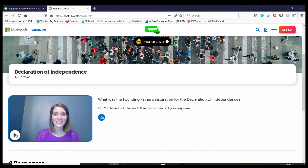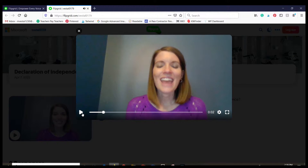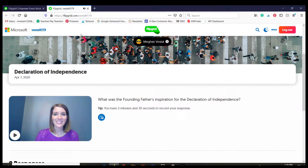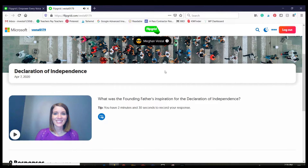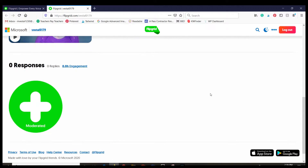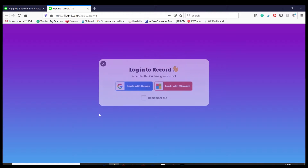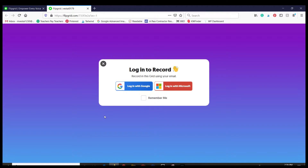So they can click the play button — and the video I recorded will appear. Then after they've watched the video and read the information, if I had any attachments here they would go through those as well. And then when they are ready, they're going to click the green plus sign.